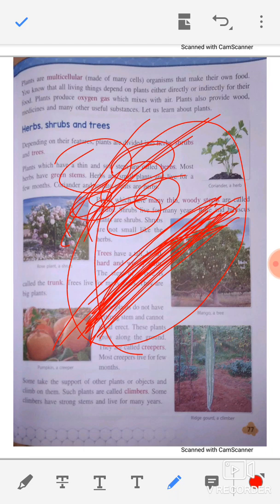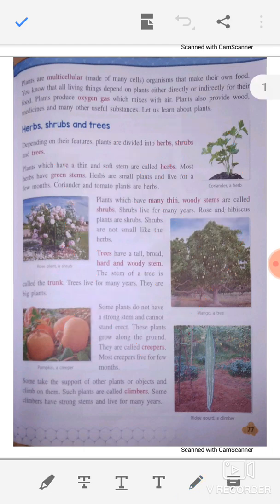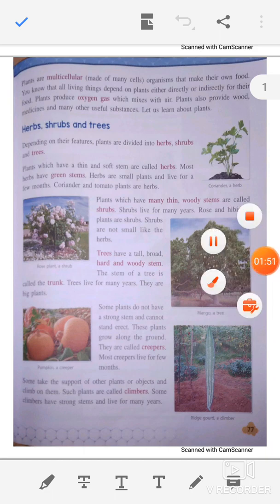A plant baby starts as a cell, then tissue becomes plant tissue, and then the plant develops different types of organs. We call them multi-cellular because multi means many cells. Plants are multi-cellular organisms that make their own food.